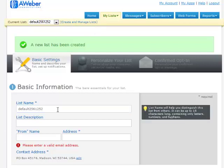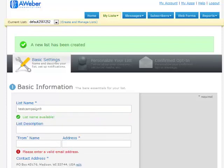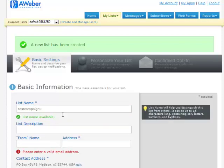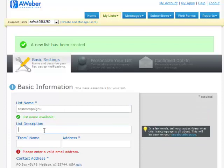So the first thing you need to do is give the list a name. So I'm just going to put test campaign, and I will just choose one of these. And this isn't real important. It won't really be seen.